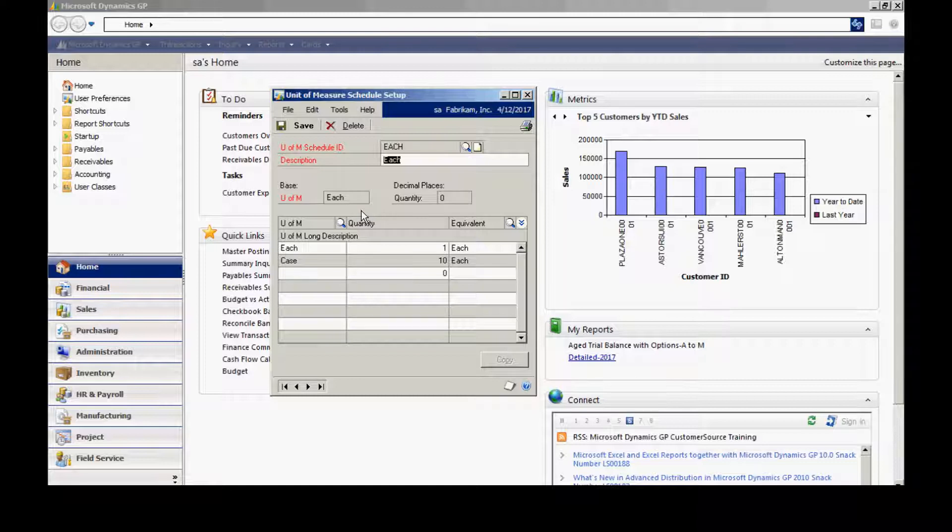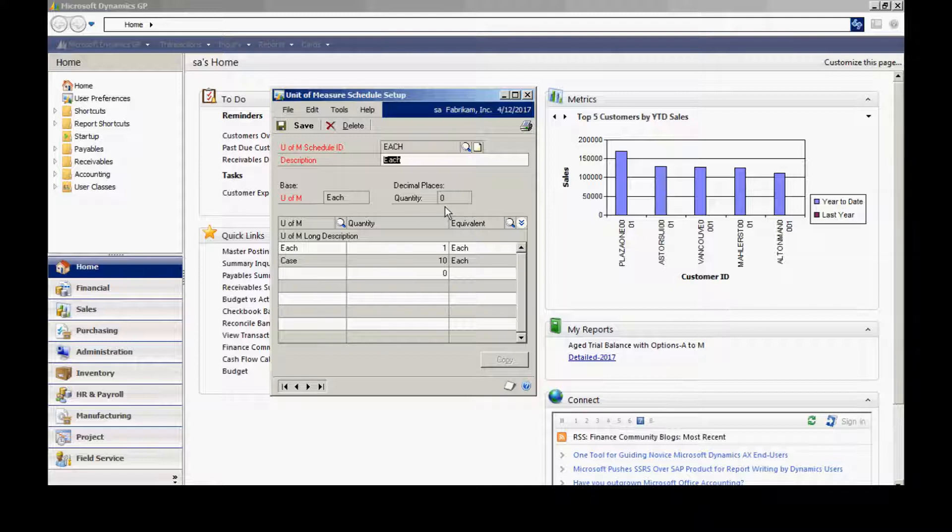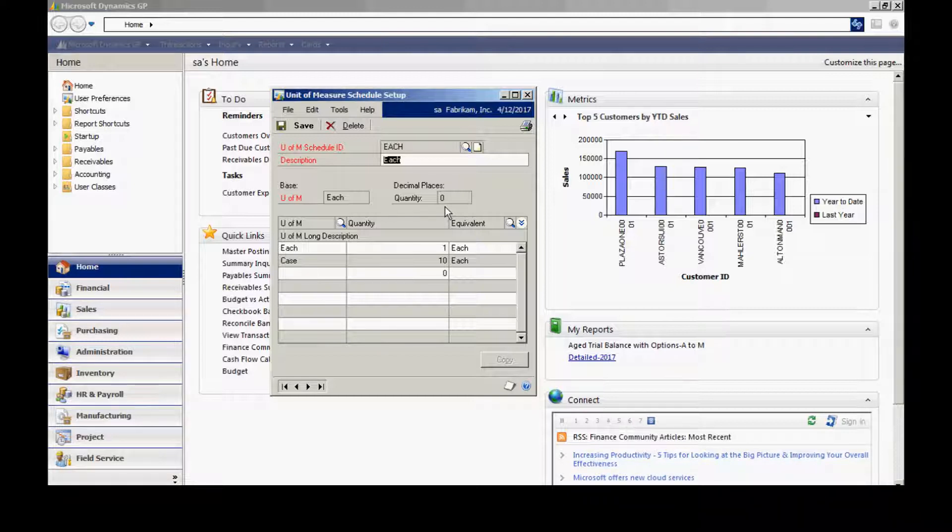This is a unit of measure that the system uses at a core level to track inventory. A very important part of this is the quantity decimal place. I can have from 0 to 5 in my unit of measure schedule. When I apply this unit of measure schedule to a particular item, that item will have the same quantity decimal places. This is very important.